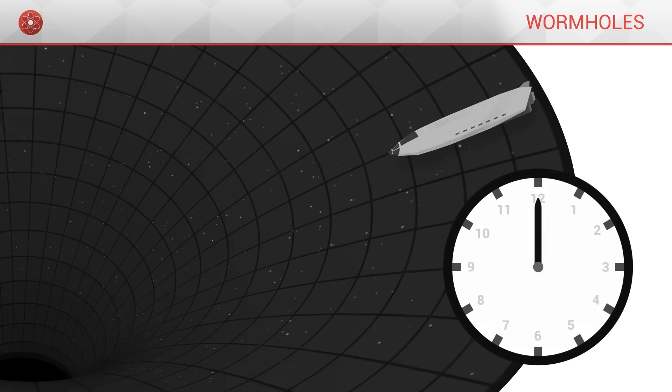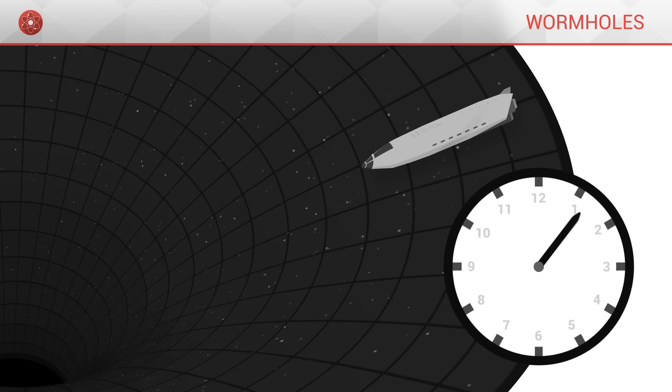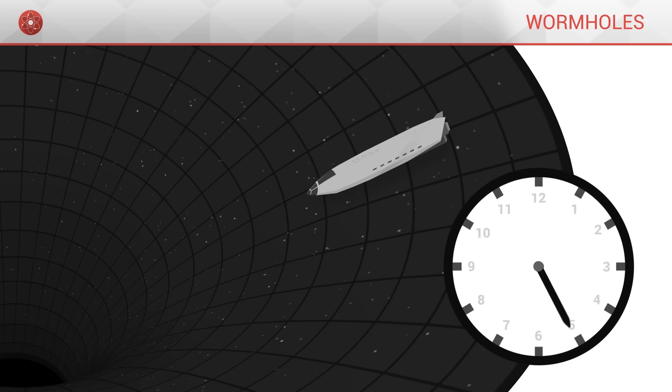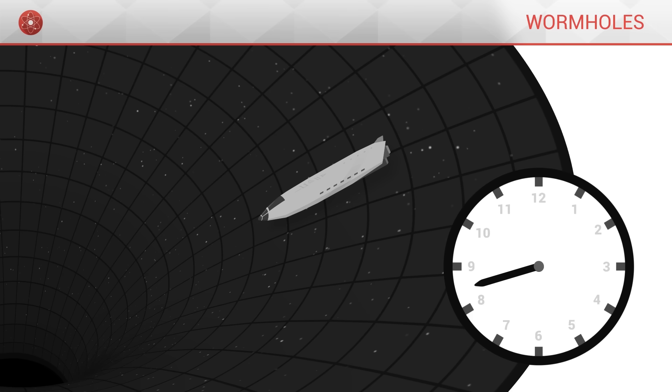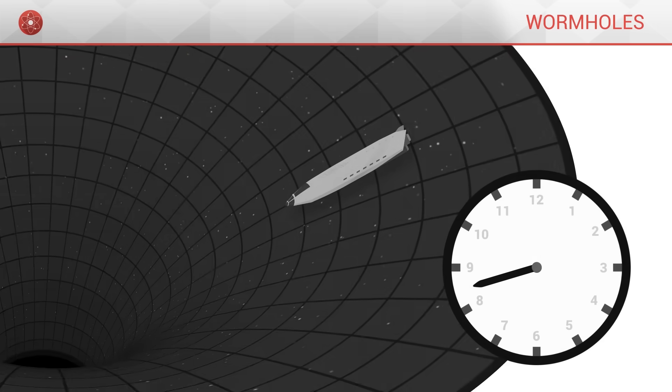When it falls towards the black hole, our spaceship moves forward in time. Indeed, if time did not flow, then the spaceship would remain motionless.